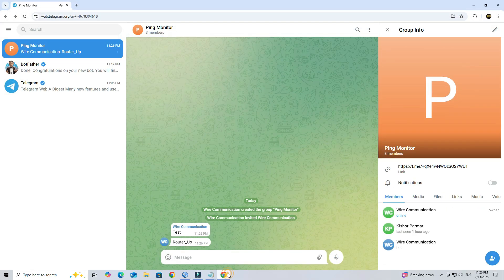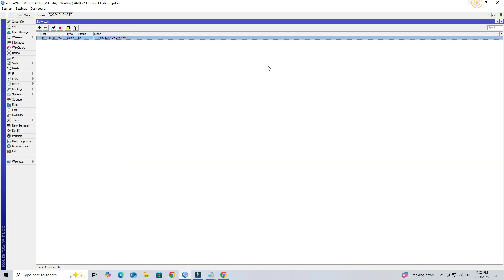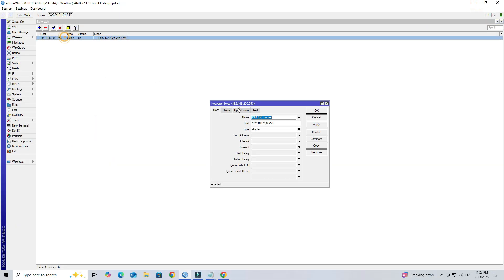Now, whenever your host is offline, Mikrotik will send a notification to your telegram group. Here, I will disable this host IP for testing purposes.